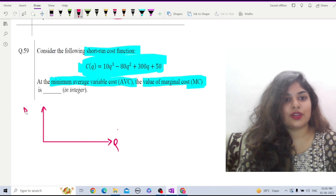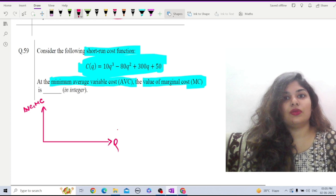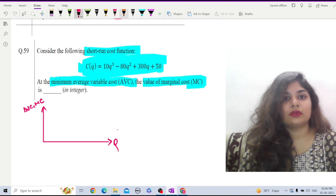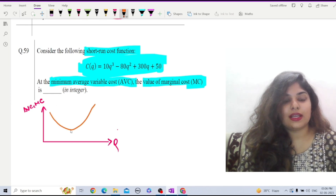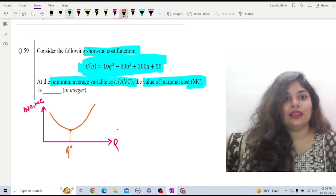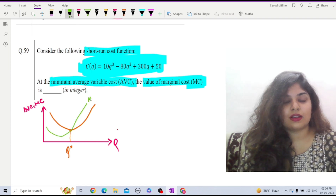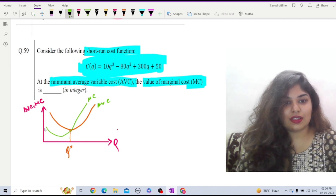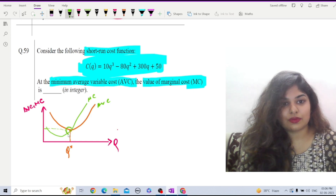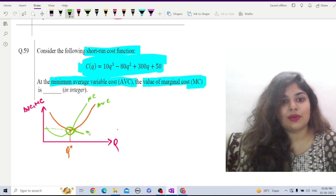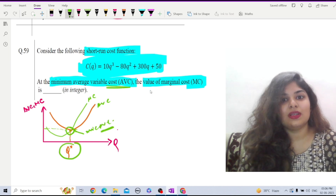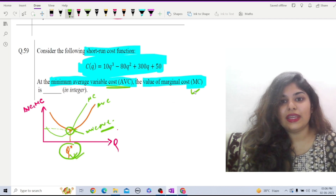On the diagram, we measure output on the horizontal axis and AVC and MC on the vertical axis. The AVC curve is U-shaped, and at the minimum point Q-star, the MC curve will cut the AVC curve. According to the question, we have to find the value at this minimum point — that is, at Q-star where AVC is minimum, what will MC be?